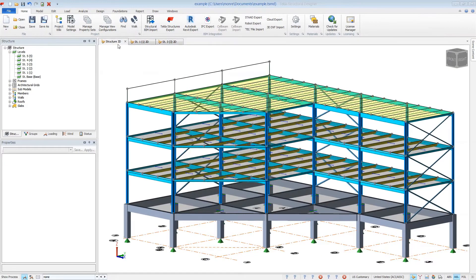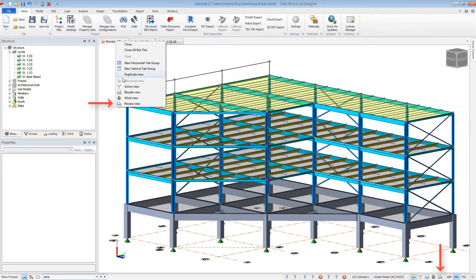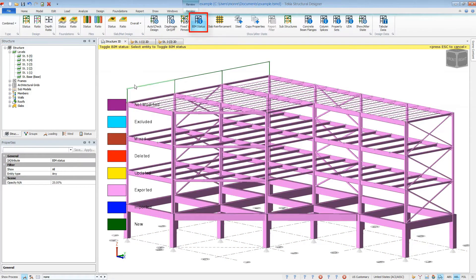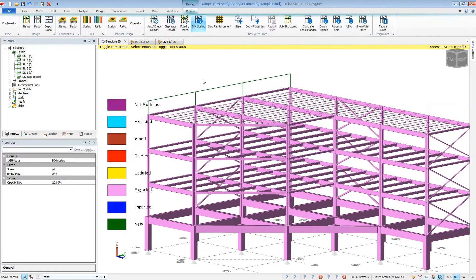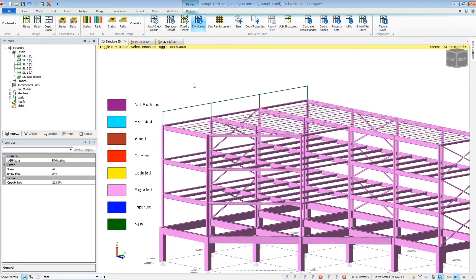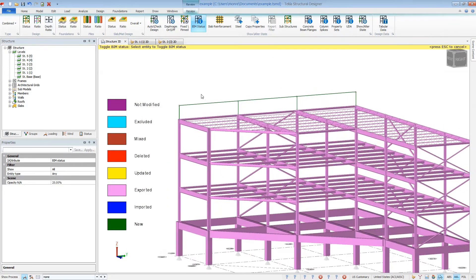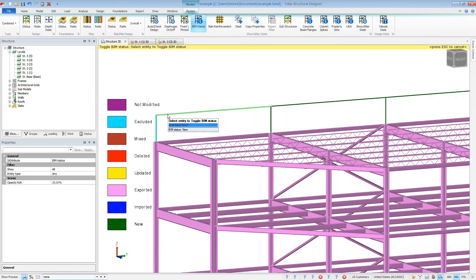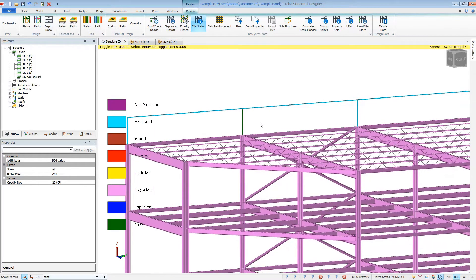Individual members can be excluded from the integration in the review view within the BIM status command. Simply click on an element or draw a window around several to exclude those members from integration. These will now exist only in Tekla Structural Designer. They will not be exported to Revit and they will not be deleted upon model merging from Revit.